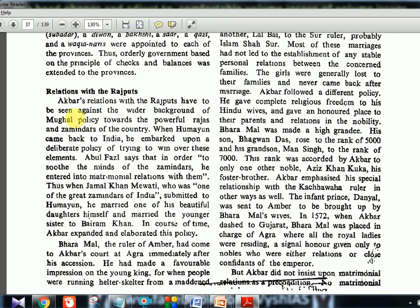Akbar's relations with the Rajputs have to be seen against the wider background of Mughal policy towards the powerful Rajas and Zamindars of the country. When Humayun came back to India, he embarked upon a deliberate policy of trying to win over these elements. Abul Fazl, one of Akbar's Navratnas, wrote that to suit the minds of the Zamindars, Humayun entered into matrimonial alliances with them. For example, when Jamal Khan Mewati submitted to Humayun, he married one of his daughters himself and married the younger sister to Beram Khan.